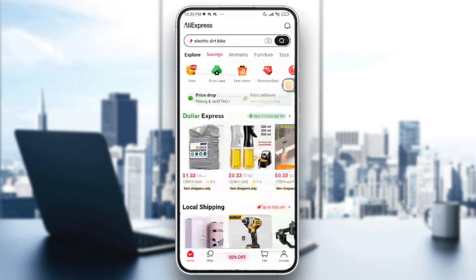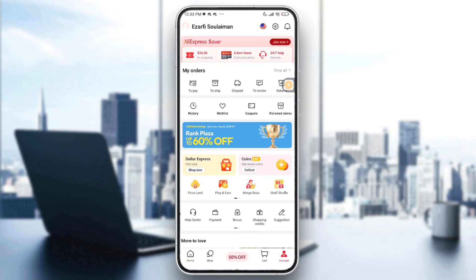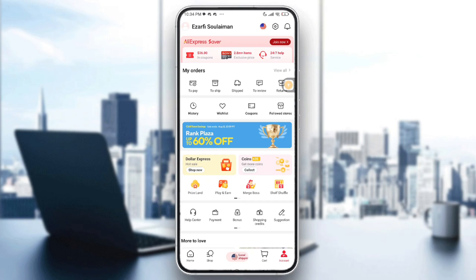The second thing is to reset your password. On the AliExpress login screen you will have an option that says 'Forgot Password.' Tap on it and follow the steps to reset via email or SMS. Also check your spam and junk folder for reset emails.